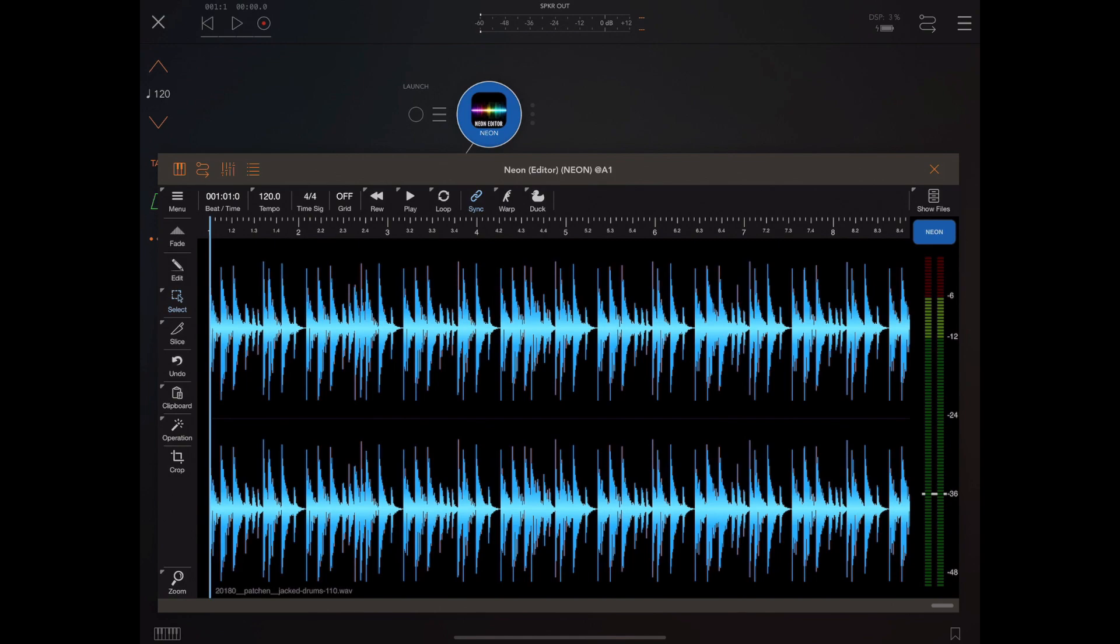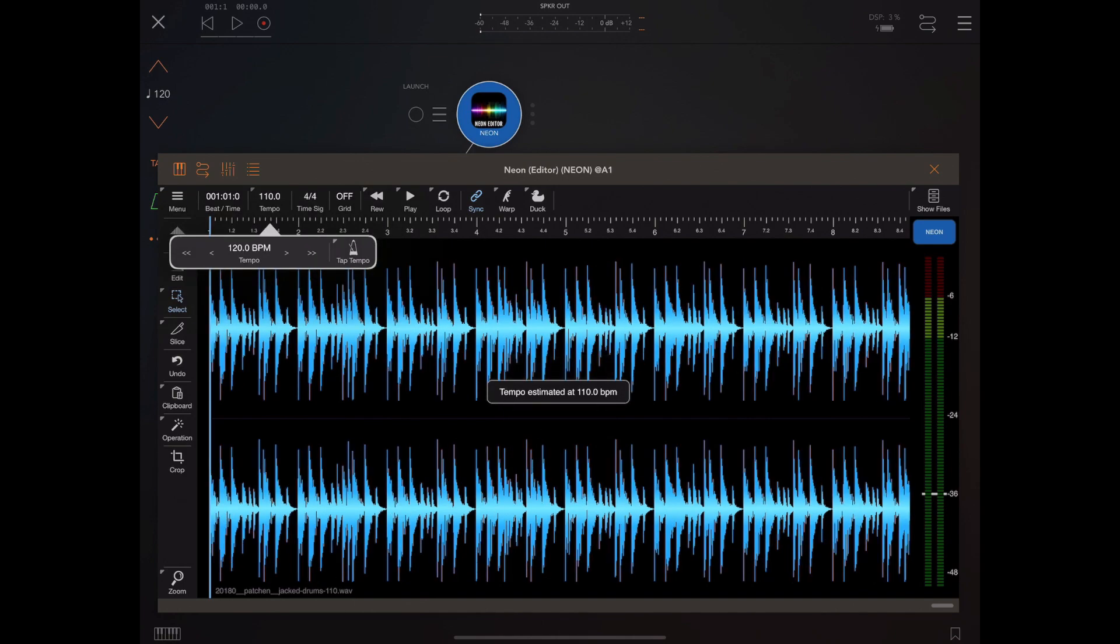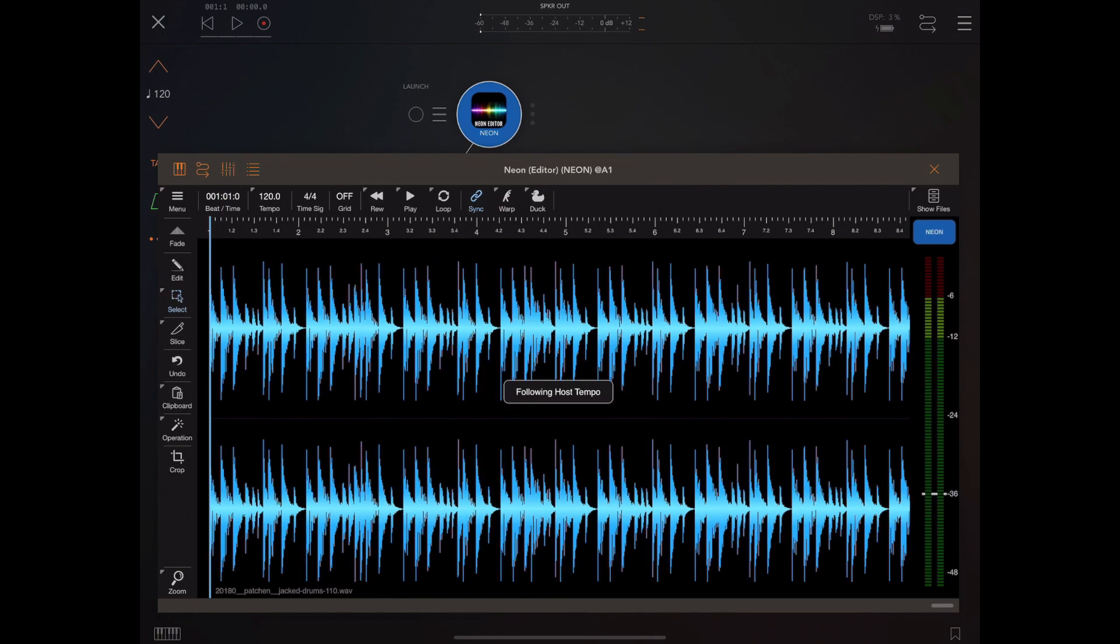But if you long press on the tempo button, it temporarily disables that locking to host. So now we've got access to this menu and we can actually do a tempo change. If you long press on that button again, the tempo button, it then resumes normal functionality and locks back to the host tempo.